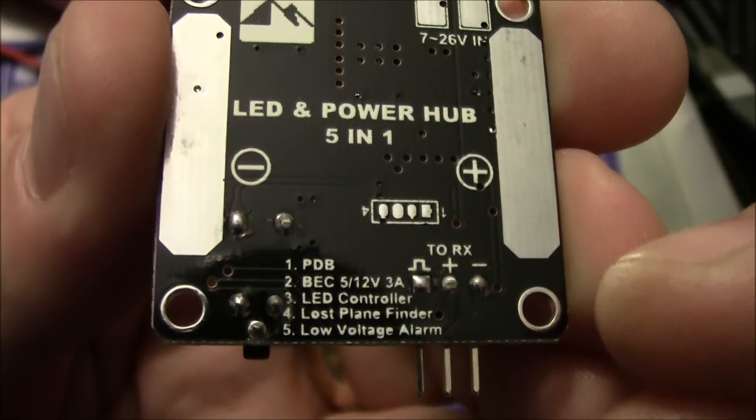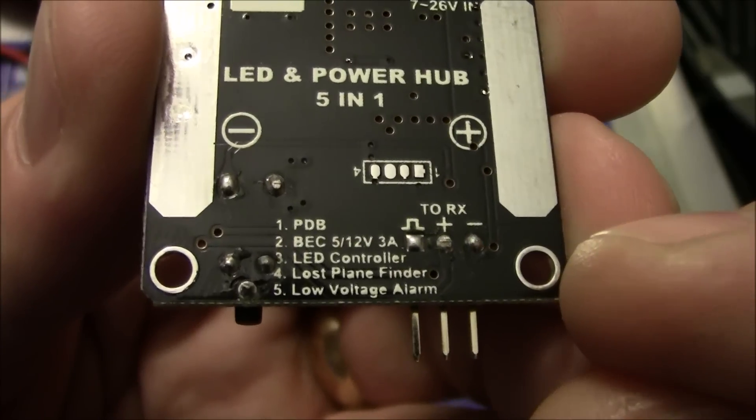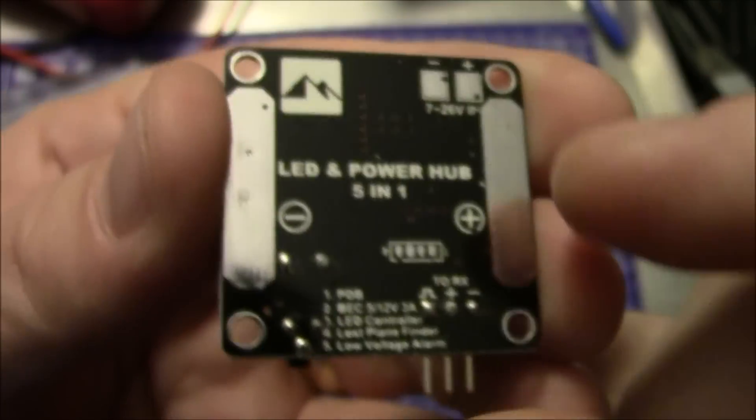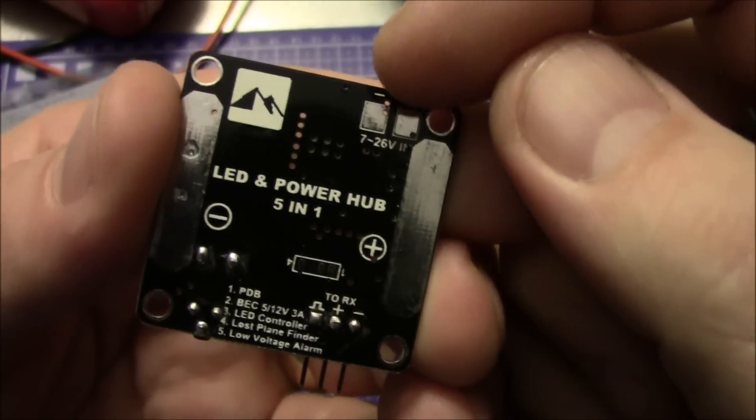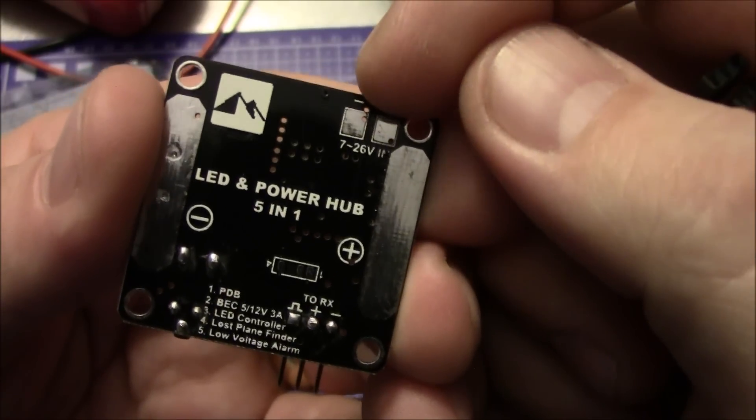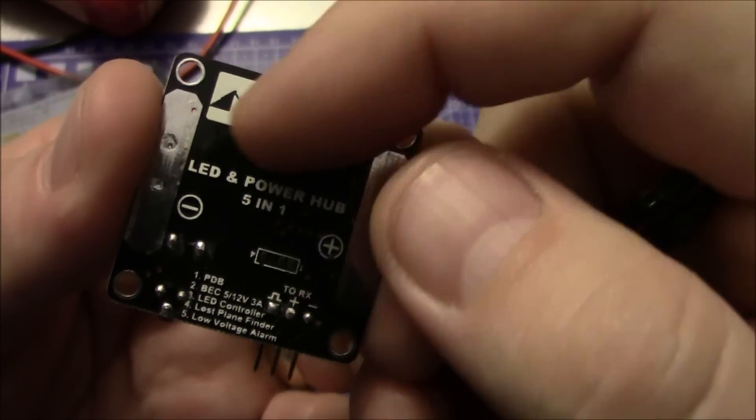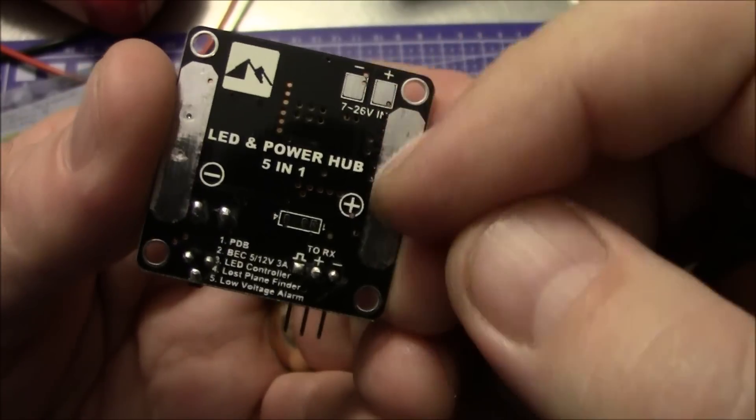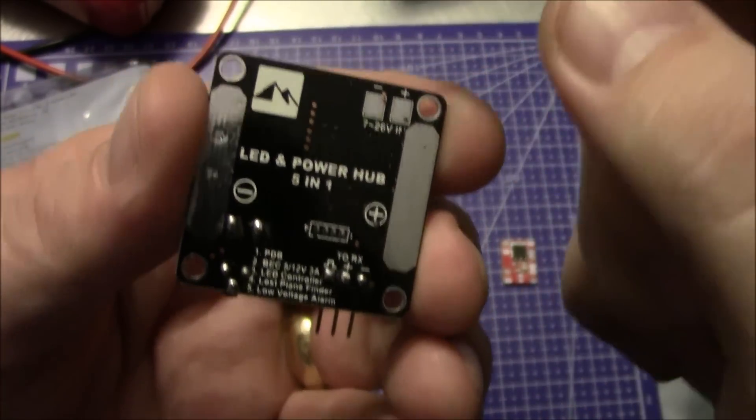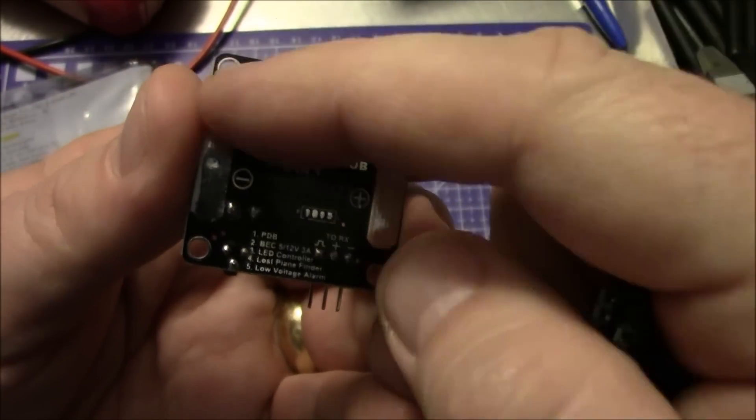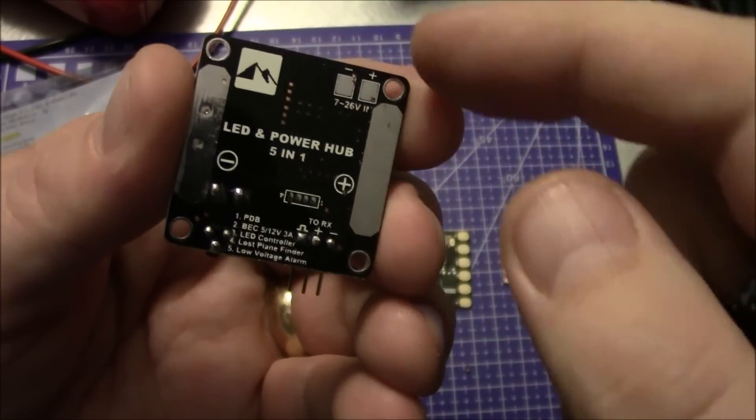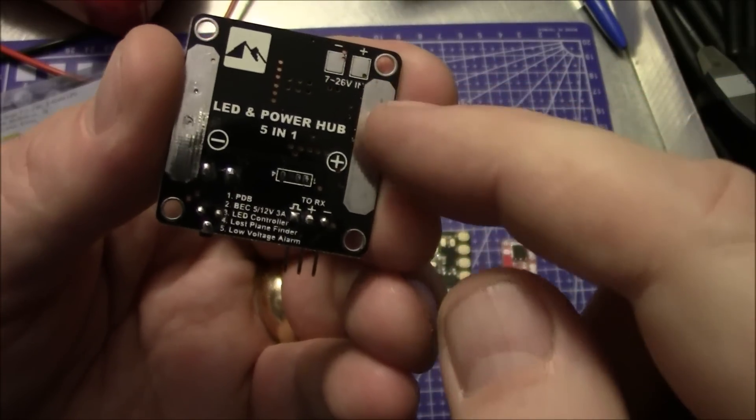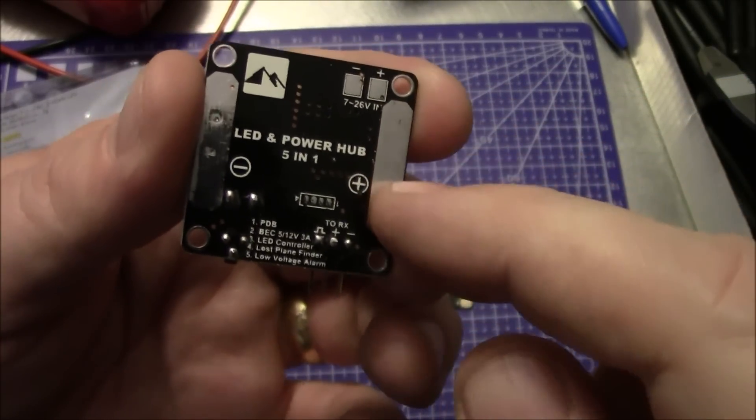If you flip it over here to the back side you can actually see them: power distribution board, BEC output, LED control, lost plane, and low voltage alarm. When you hook your battery up to this, the instructions say both ways you can plug it in here to these two and the power actually would run through the board over to the two strips where ESCs would be connected. Or you can run your power straight over to these two strips which is actually the way I'd probably prefer to do it. That way your power wires are closer to your ESC wires.